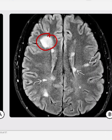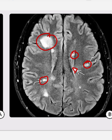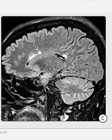On FLAIR in the same case, multiple round and ovoid hyperintensities are present, which are triangular-shaped and perpendicular to the ventricles, following the course of the deep medullary veins. The dilated FLAIR image in the same case demonstrates the triangular shape of the periventricular lesions with irregular ring enhancement seen in some but not all lesions.